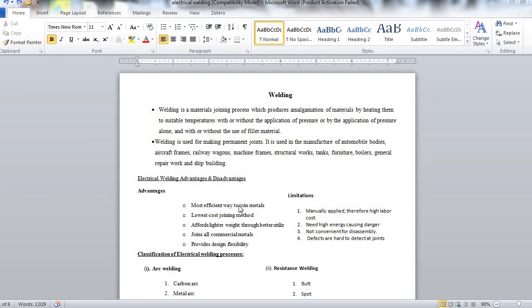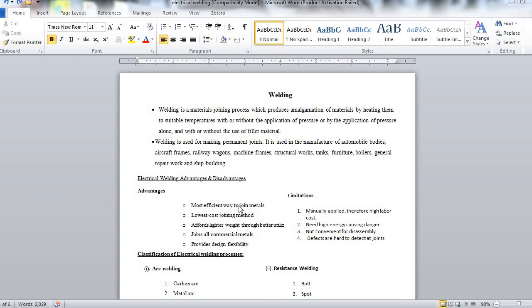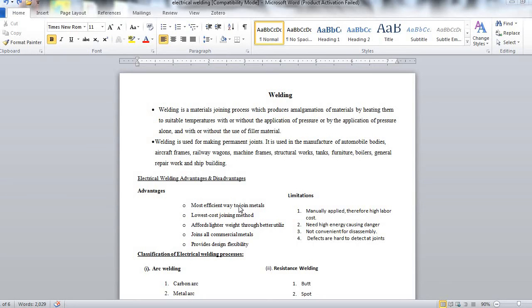But the limitations are it is manually applied, that is manual labor is required. Therefore high labor cost, need high energy causing danger. It is not convenient for disassembly that you cannot disassemble them or break the product. Defects are hard to detect at the joints.